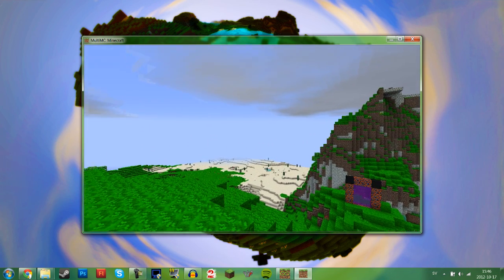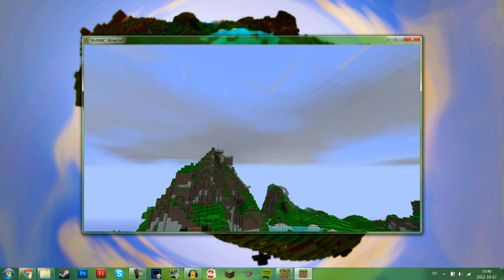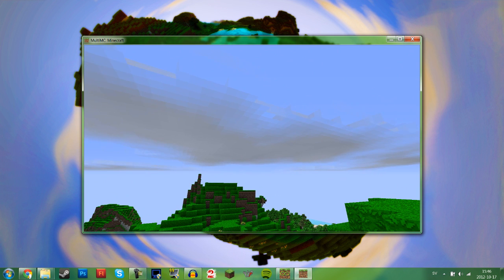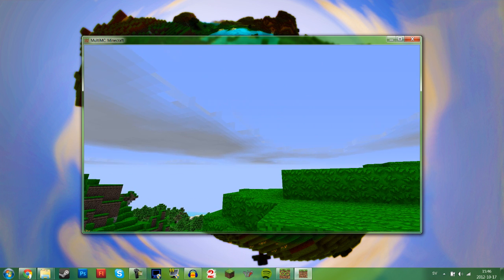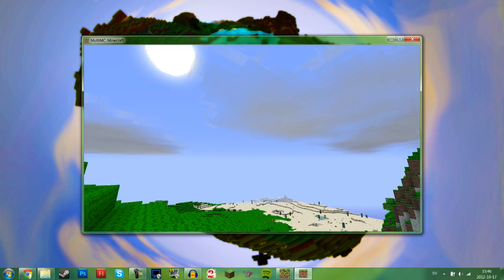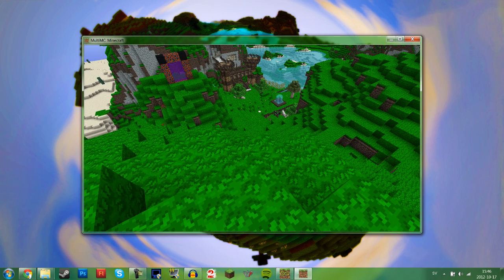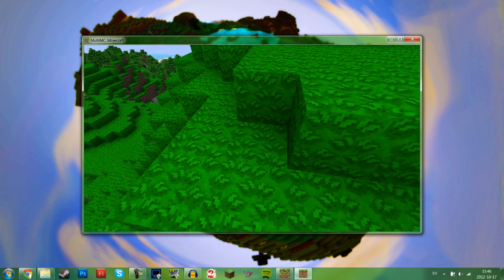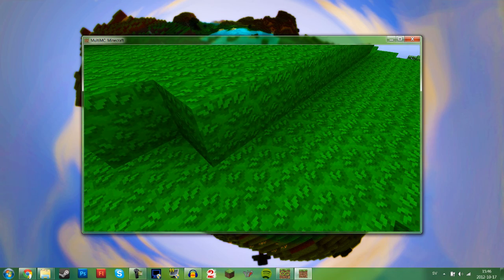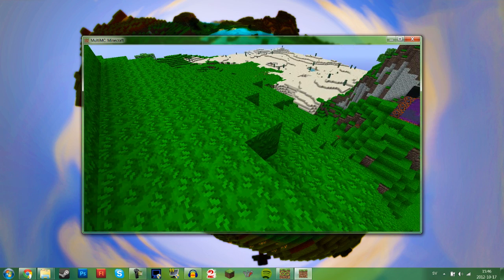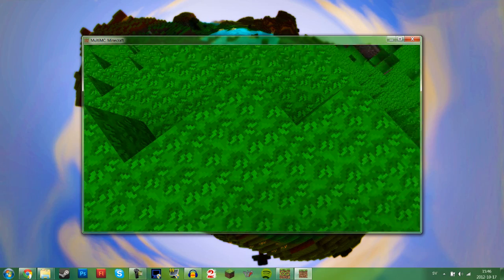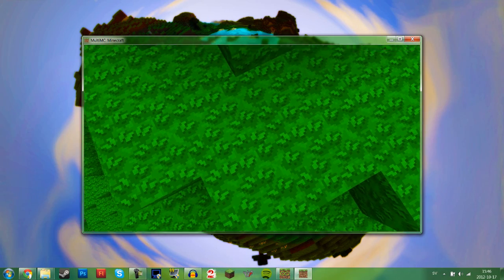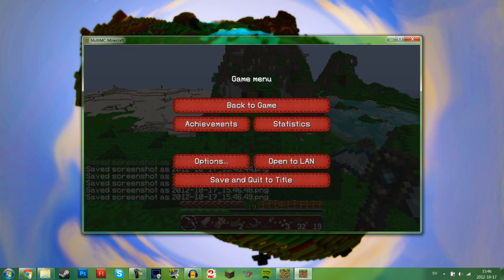So how about I stand over here. That looks kind of nice. What I'm going to do is press F1 to remove the toolbar. Then I am going to options, make sure that my render distance is set to far. And then I'm just going to take screenshots.